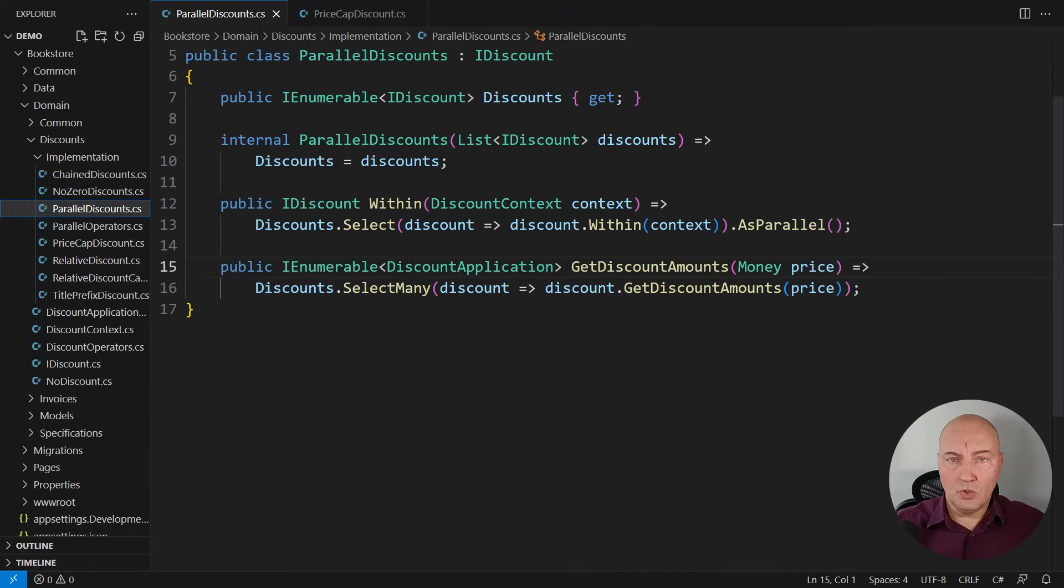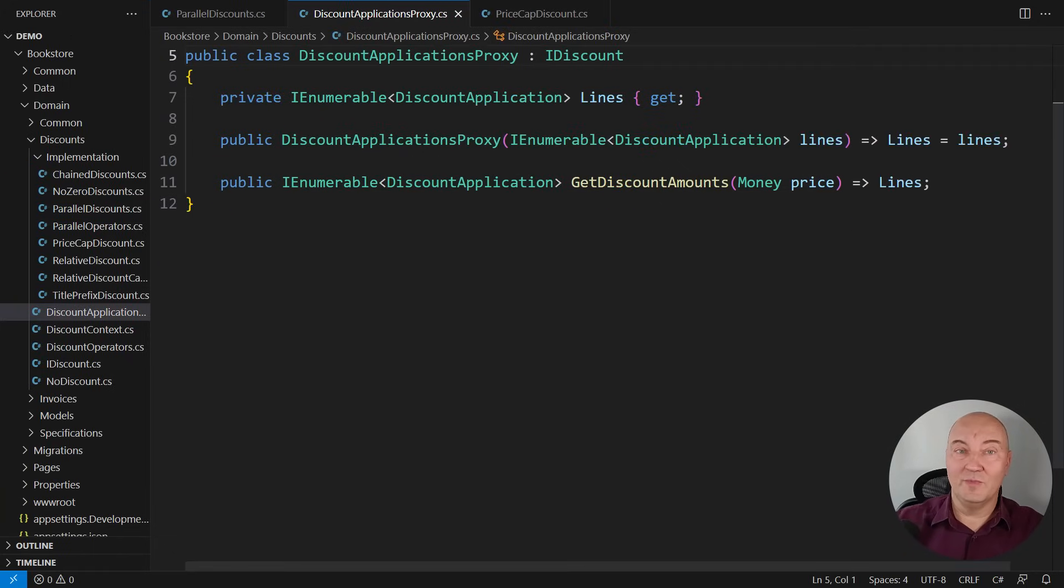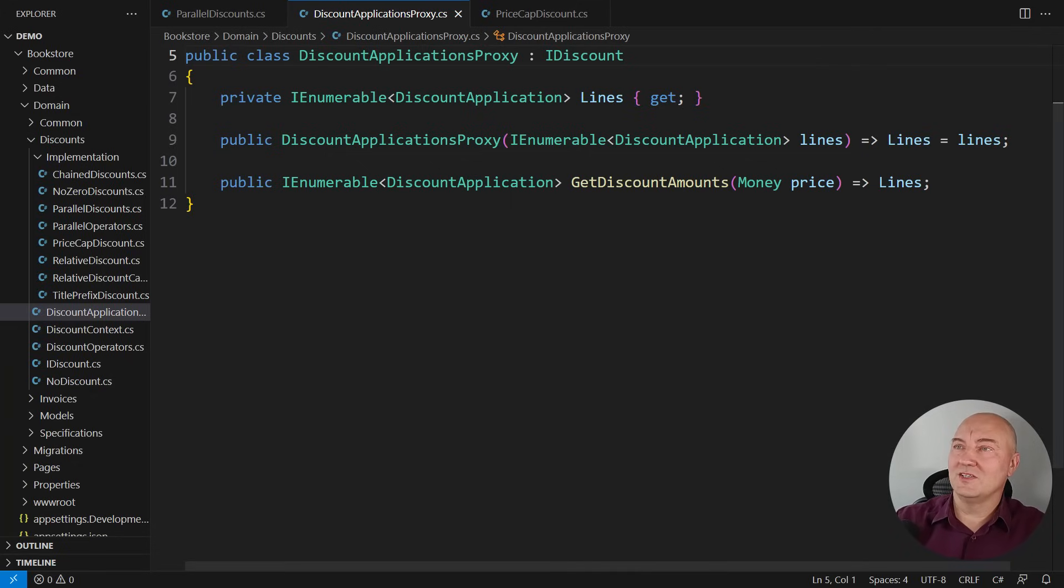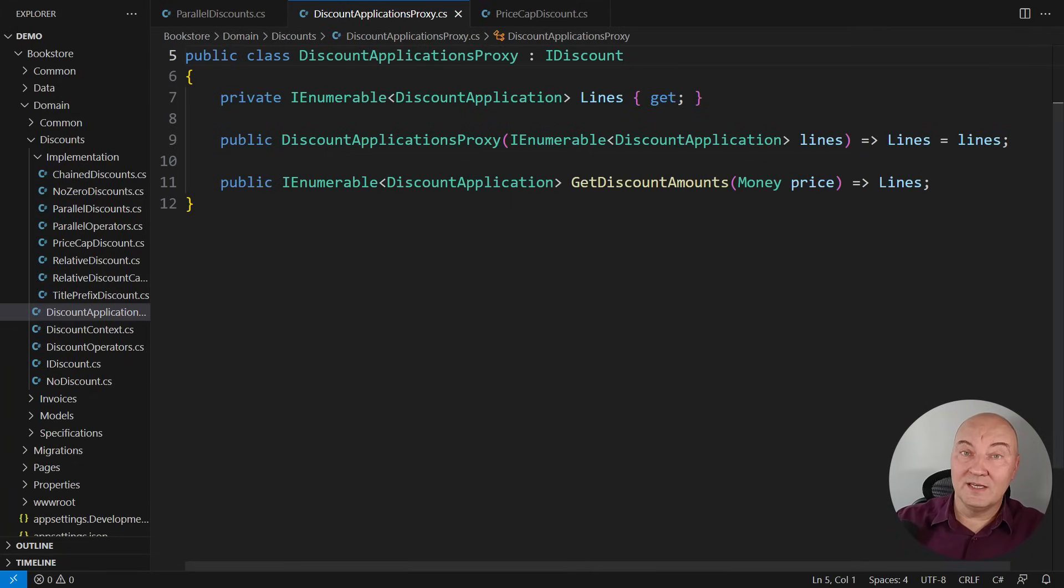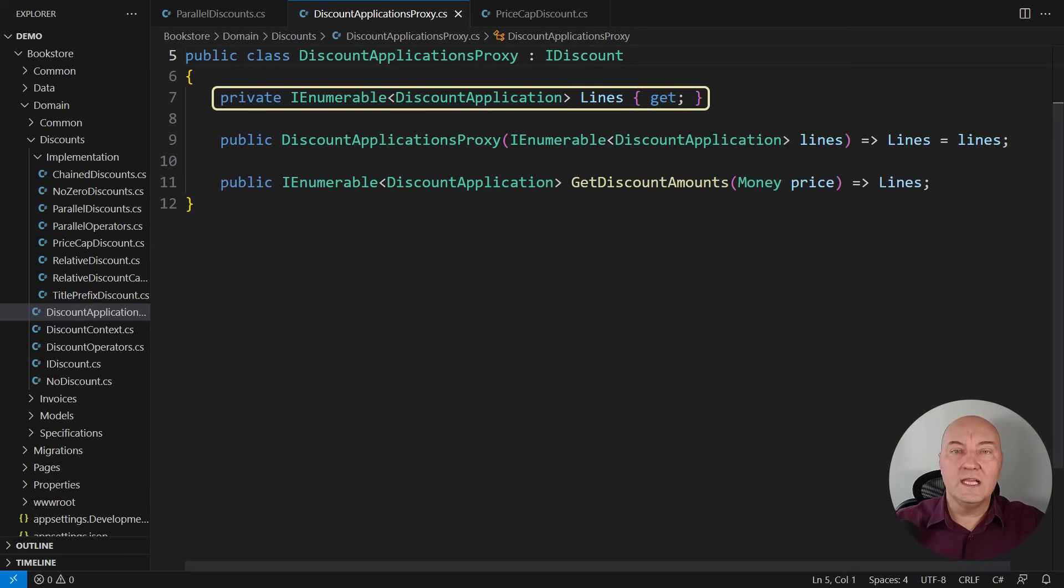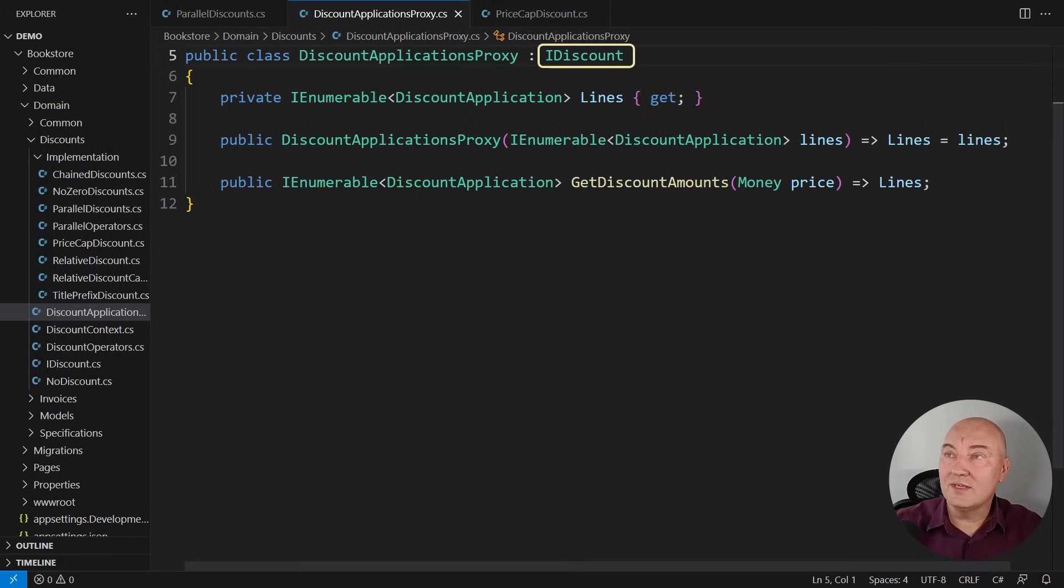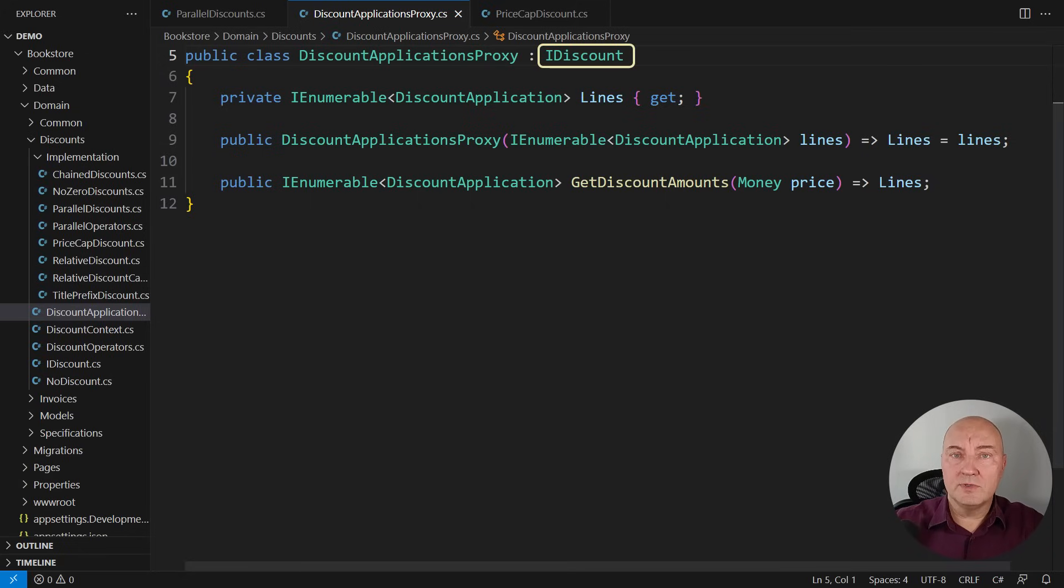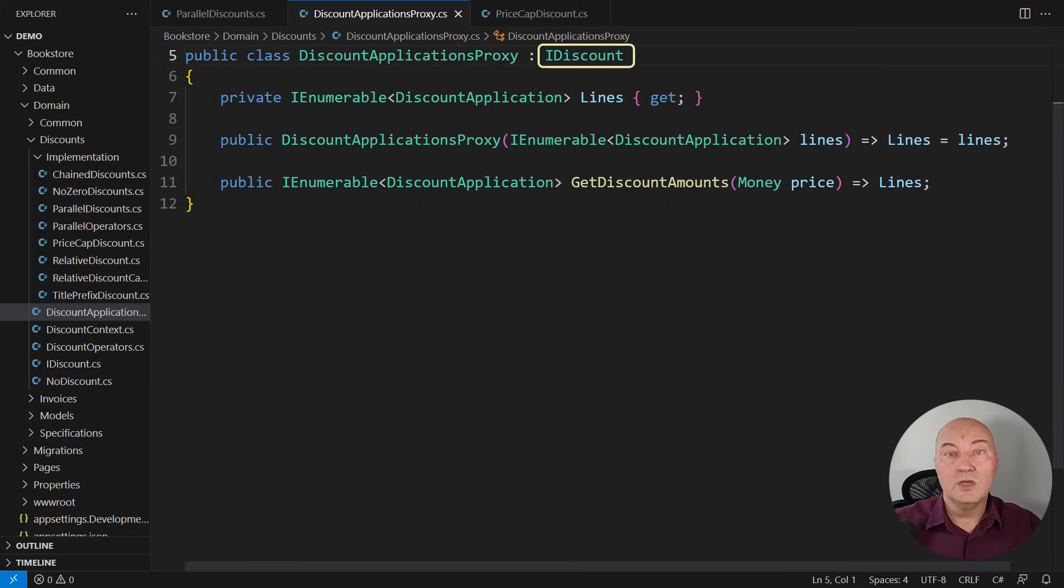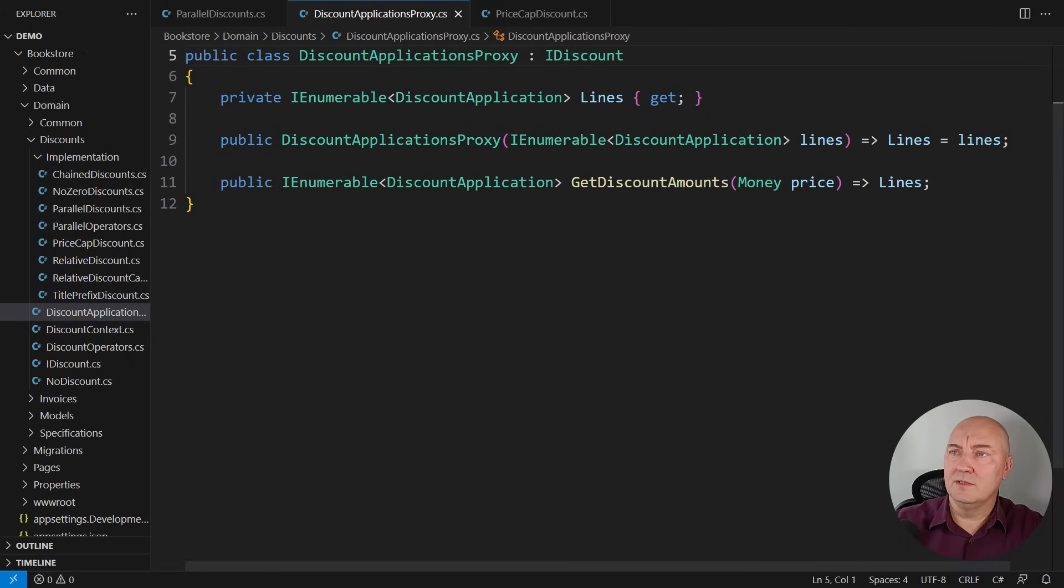But no problem. There is an adapter in this code base. Oh, this is a large code base. It has everything. There is an adapter which can turn an innumerable of discount applications into another discount instance so you can effectively proxy the sequence of results of applying the discount through something that looks like a discount. That is a proper adapter.